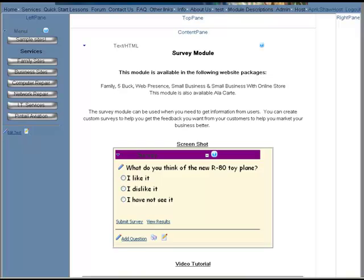Welcome back to Pinto Consulting's video lessons. In this lesson we'll go over the survey module.